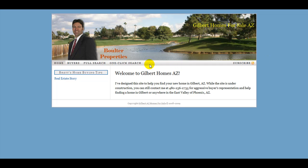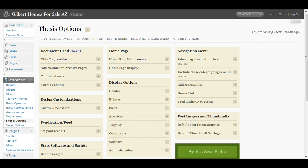I've already created a contact us form and saved it, but as you can see there's no contact us form here in the nav bar. So what you have to do is go into Thesis options here and then click in the navigation.